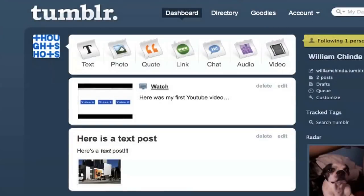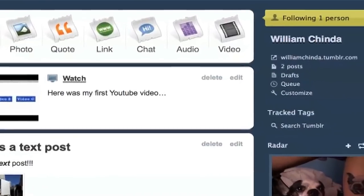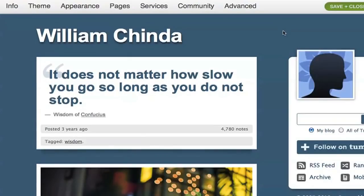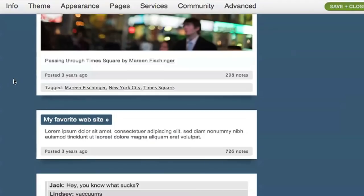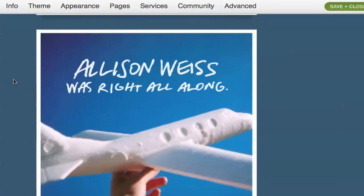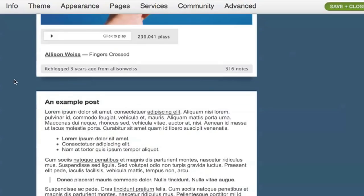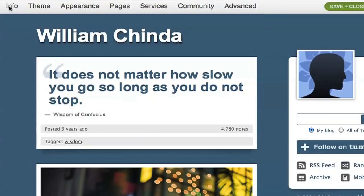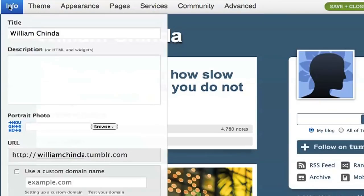To change many of the settings of your Tumblr blog, you'll have to go into the Customize screen, which you can access from the links on the right of your dashboard. This will bring up a dummy blog with examples of each type of post. All of the options are accessed via the menu bar at the top. When you make a change, the dummy blog will adjust to reflect it, giving you a preview. None of the changes take effect until you press Save.